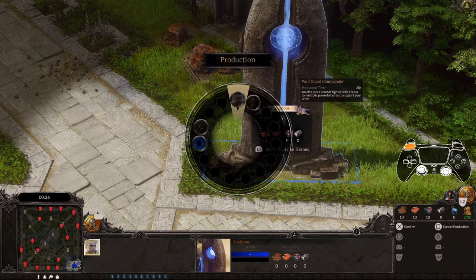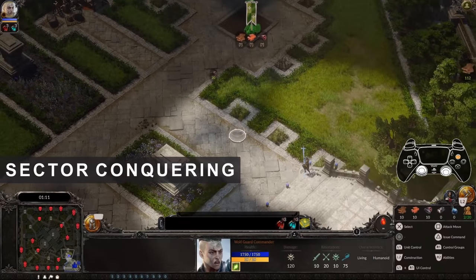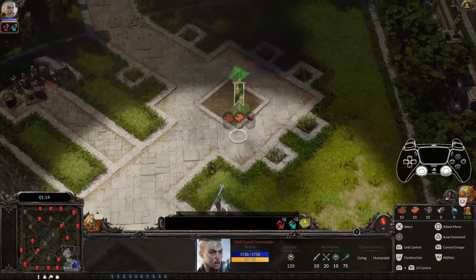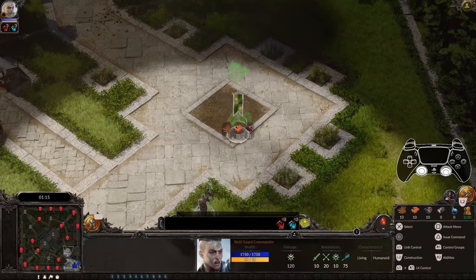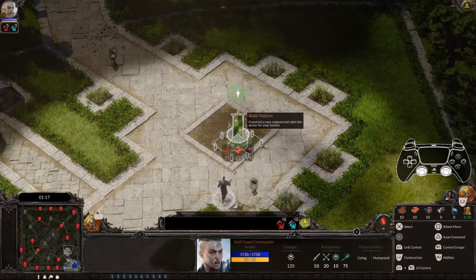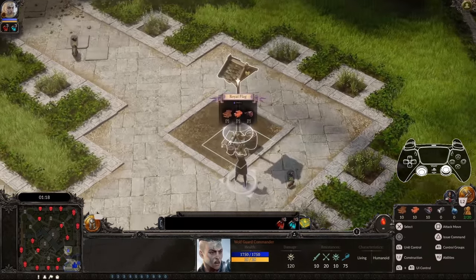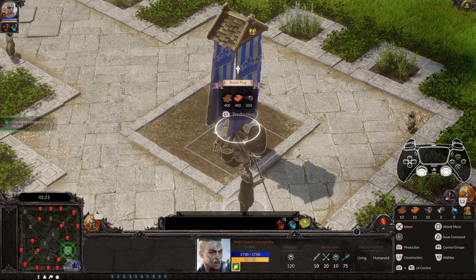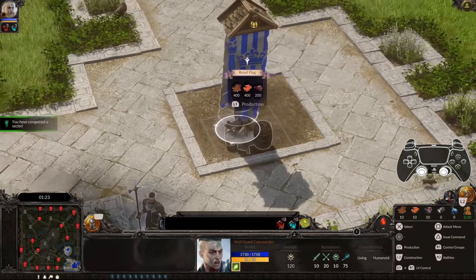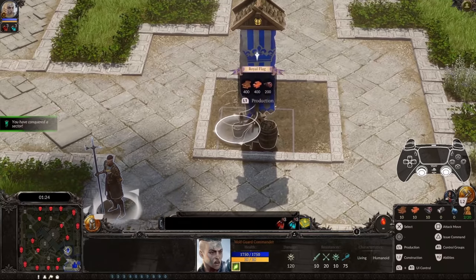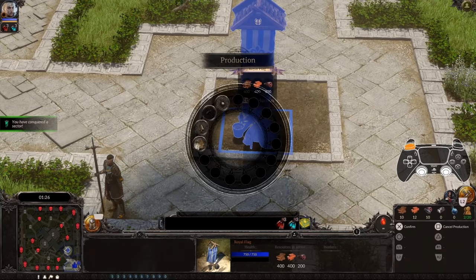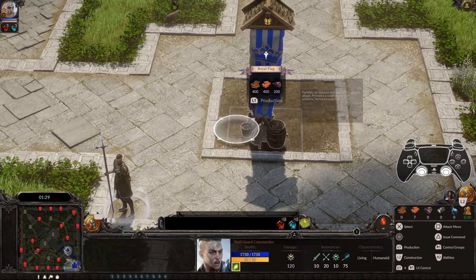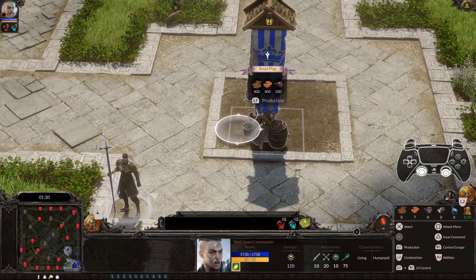Your hero helps you invade neutral or enemy territory. Select your hero and command them to conquer the nearest sector by hovering over its center and pressing the Issue Command button, which is Triangle by default. Congratulations, General! You have just conquered your first sector. Now you can hover over your flag, press and hold L1, and select to upgrade it to an outpost.